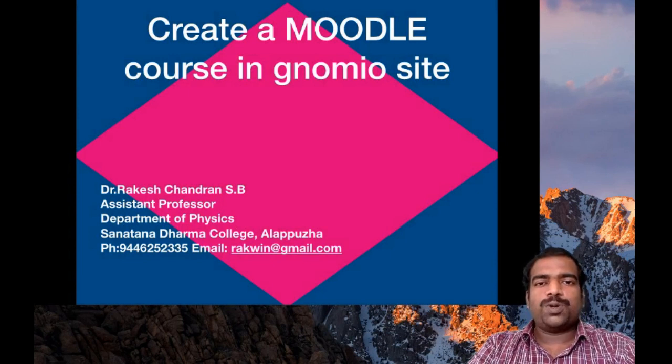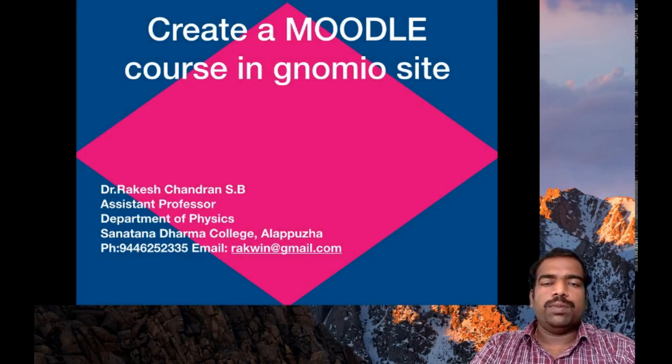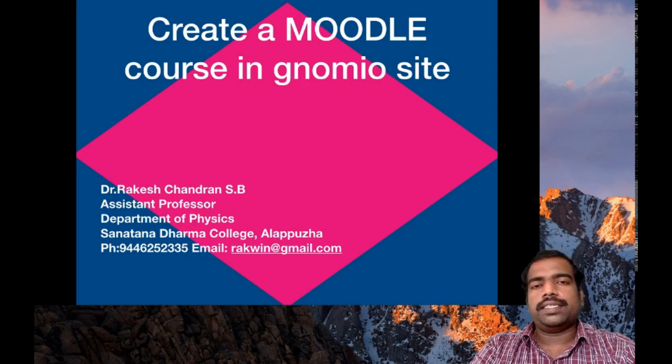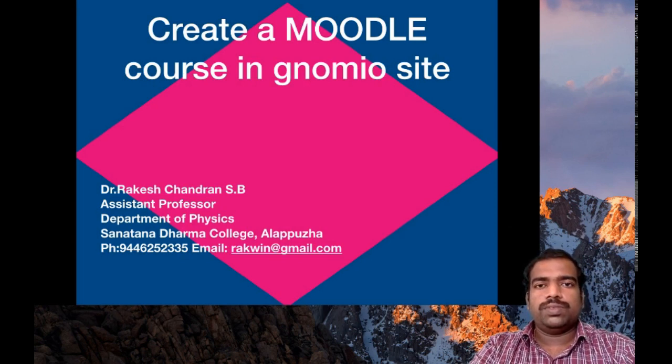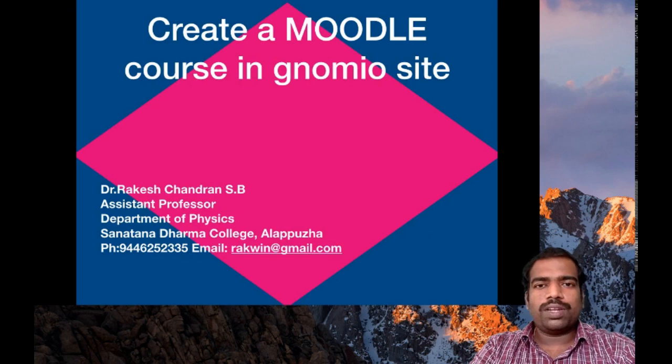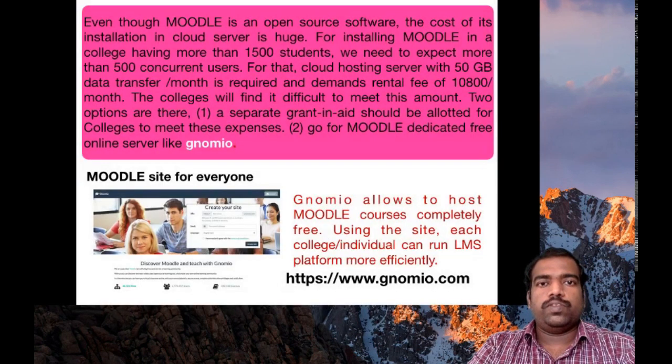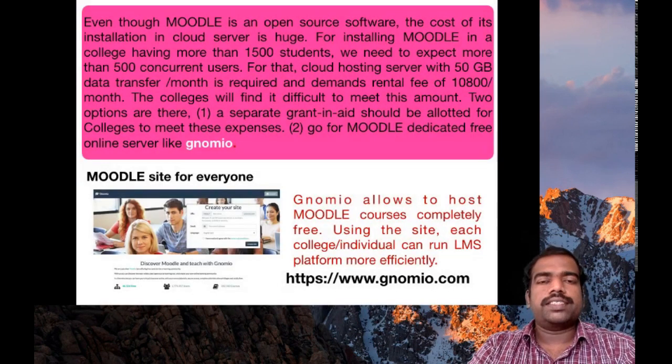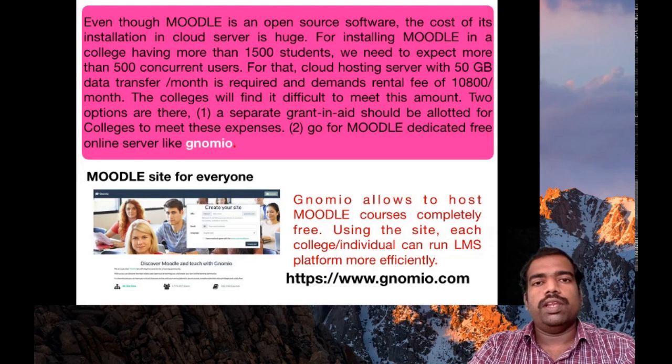In this portion we will learn how to create a Moodle site on the GNOMIO platform. So what's the importance of this GNOMIO platform? We have already discussed the merits of Moodle.